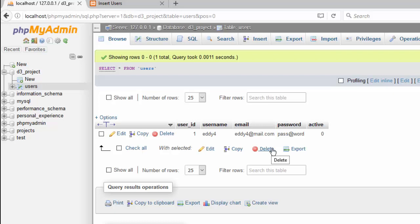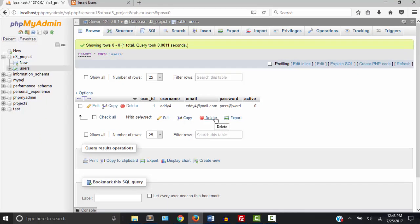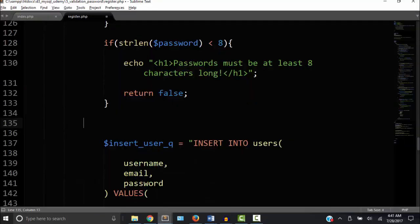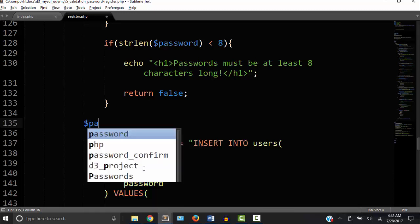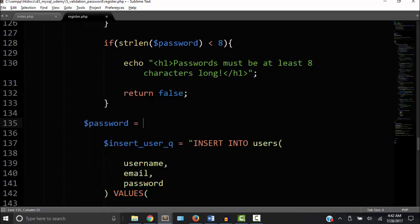So the next thing we have to do is encrypt the password because you never want to store passwords as plain text. So let's go back to the code. So let's declare the password again. We can use another variable or we could use the same variable. It doesn't really matter.